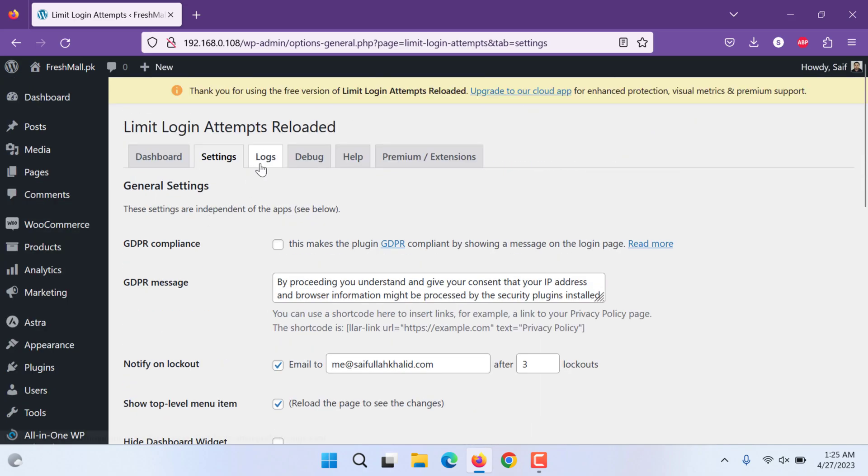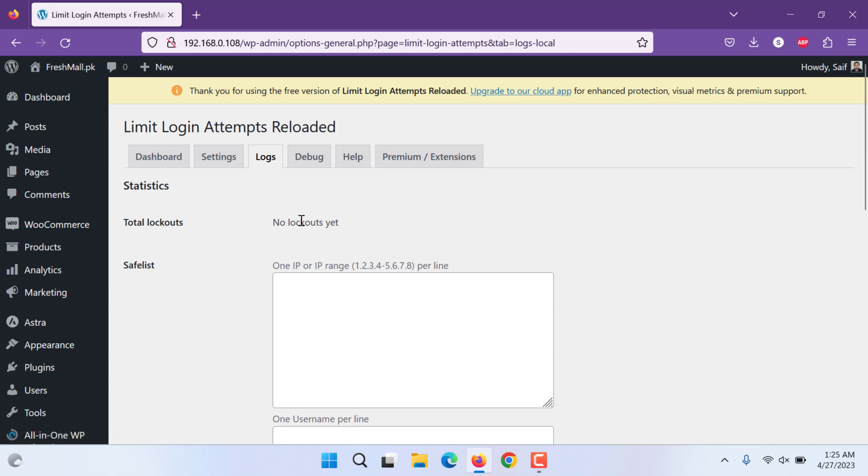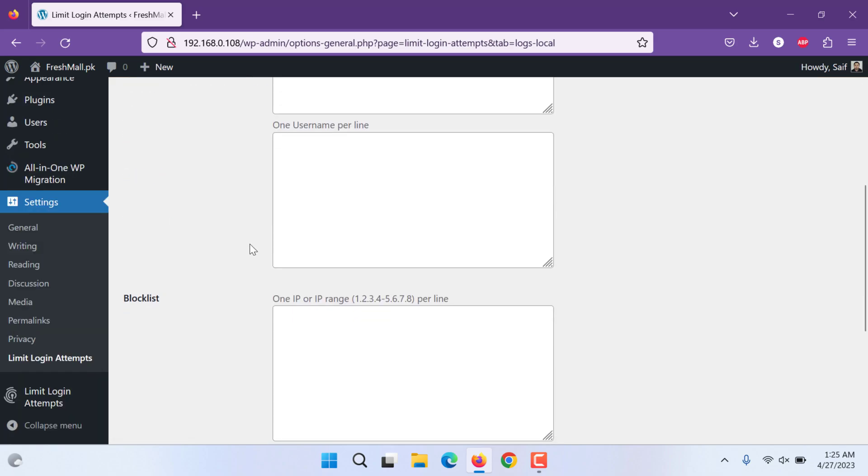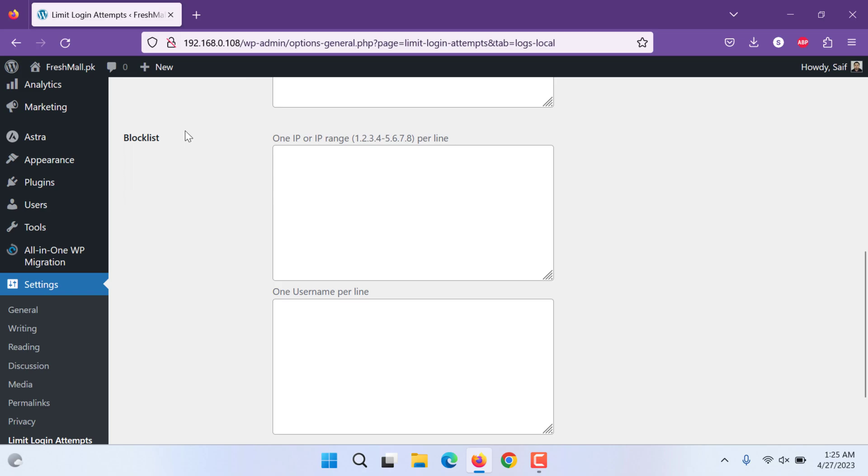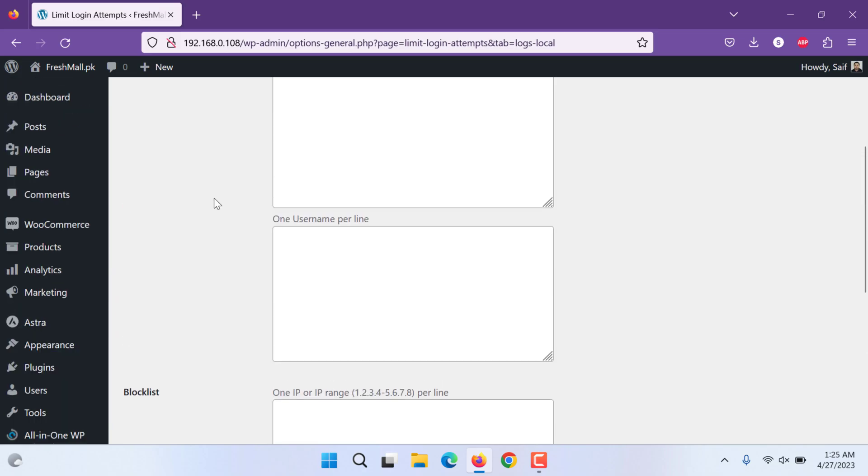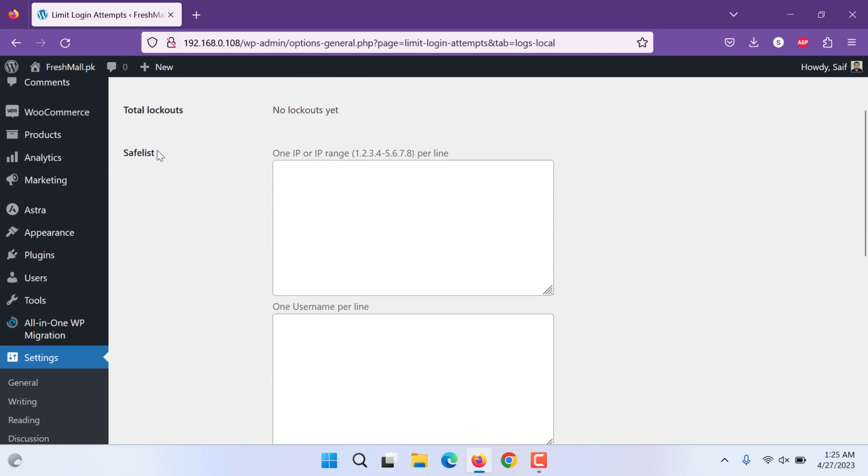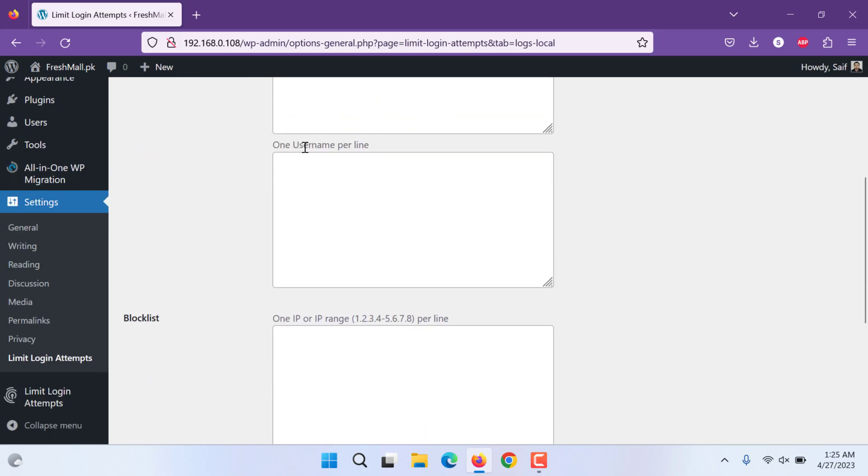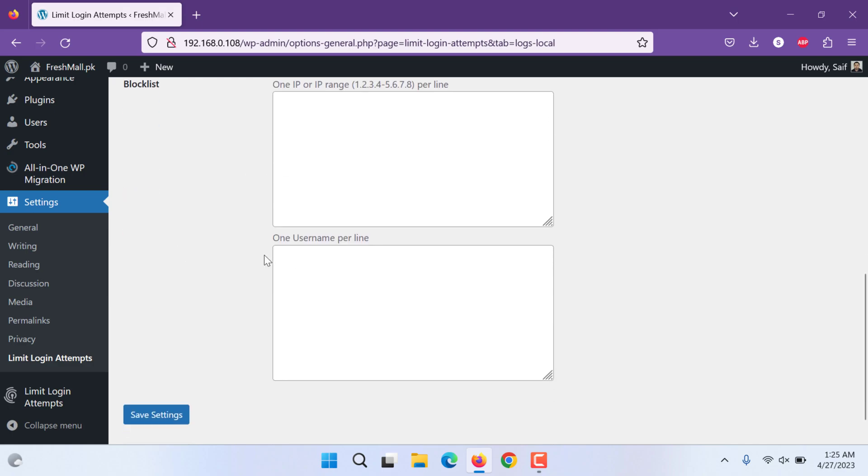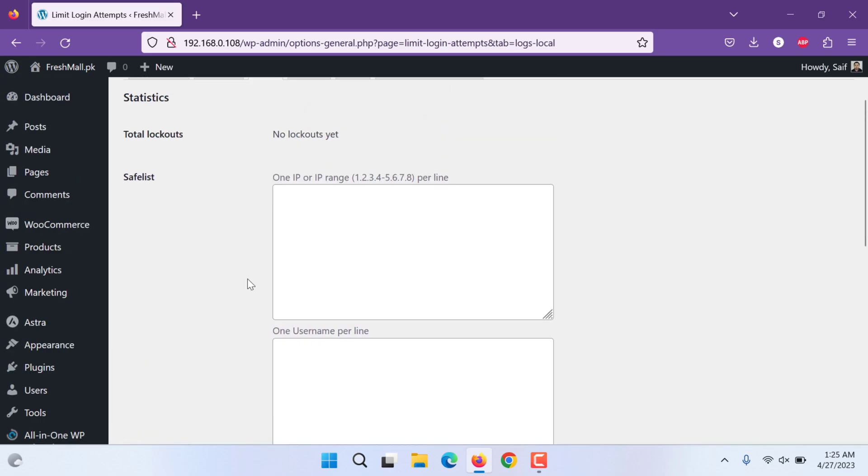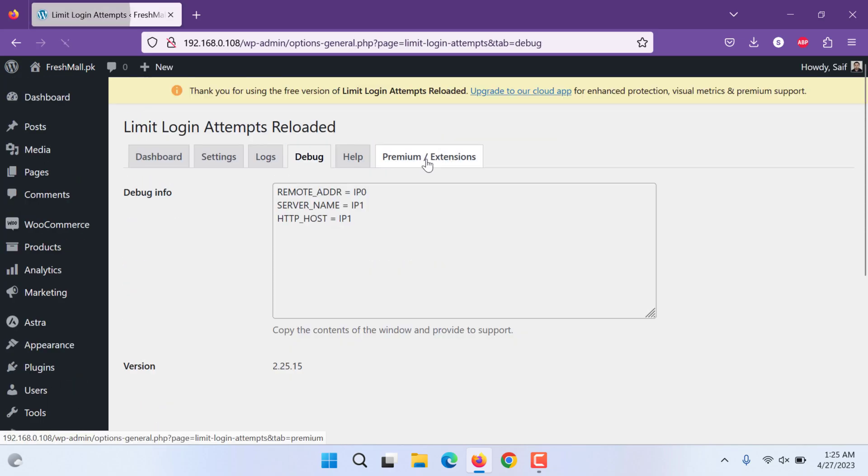Next are the logs. It will show you any lockouts, any block list, any allowed list. This is the safe list called allowed list. You can even allow safe user names or block user names. After making changes you can block it. You can debug.